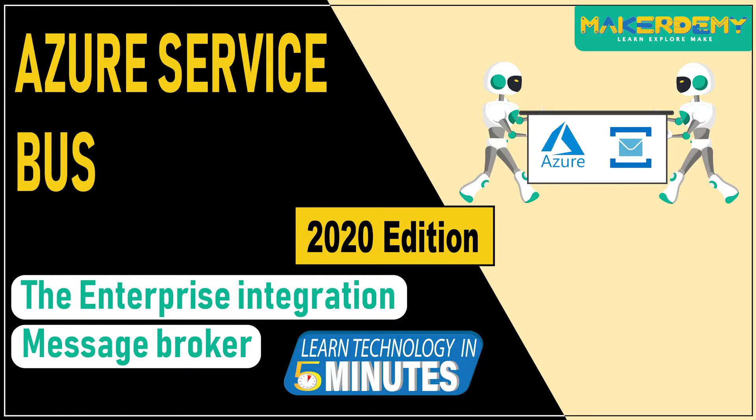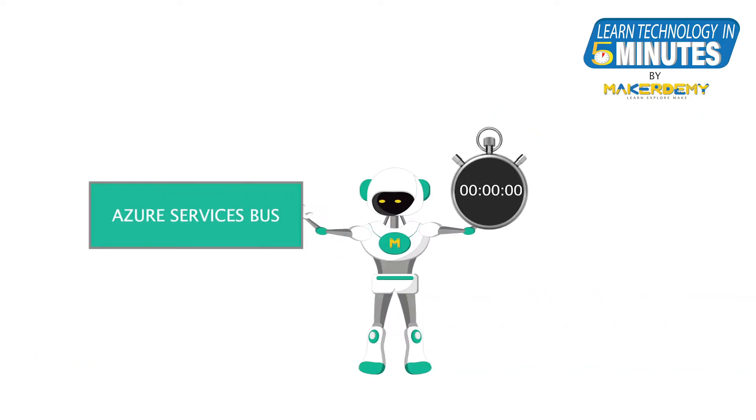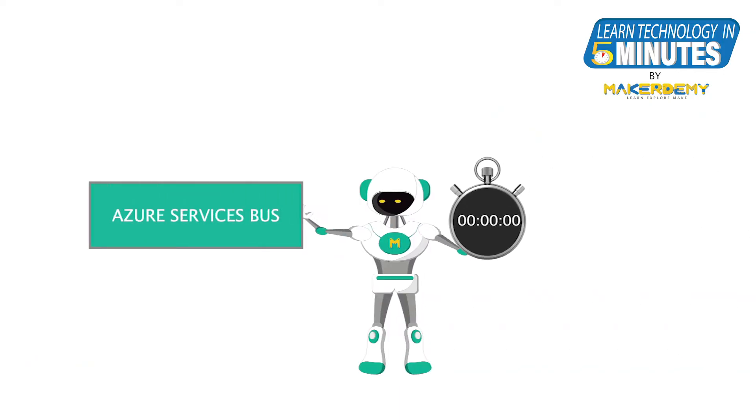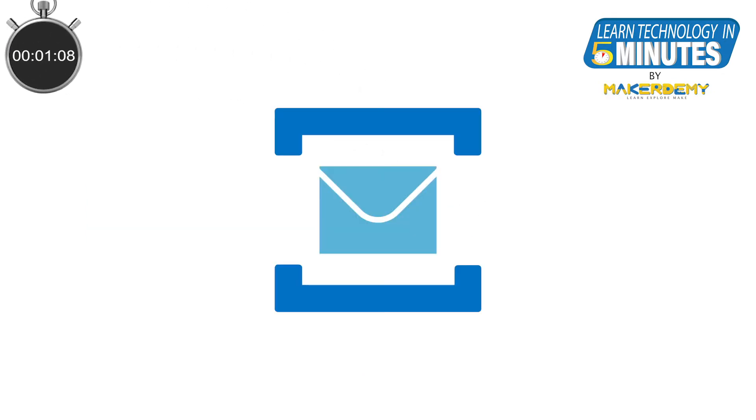Hi guys, welcome to another episode of Learn Technology in 5 Minutes by MakerDemi. This is Aditi and I am a part of the instructor team at MakerDemi. In this video, we will be learning about the Azure Service Bus.